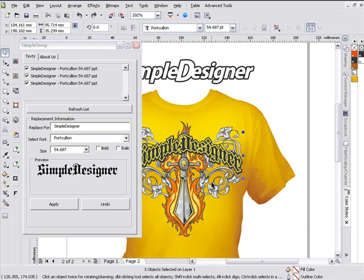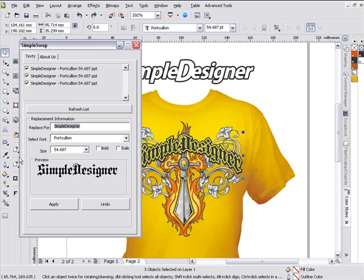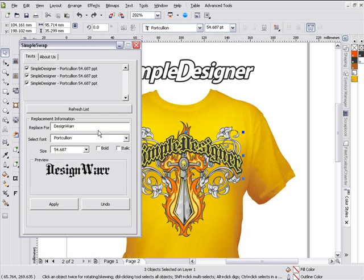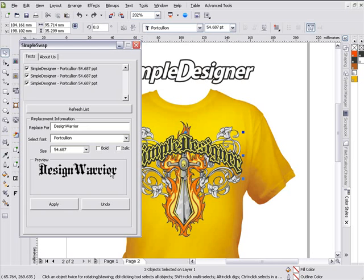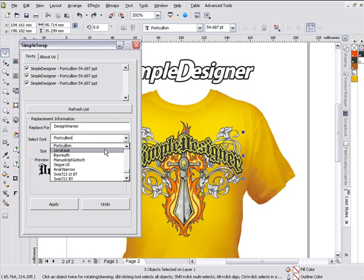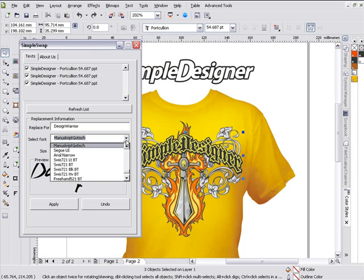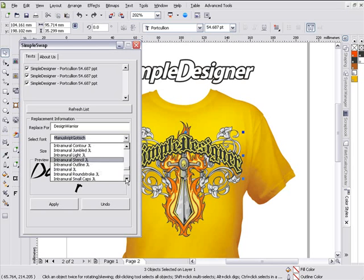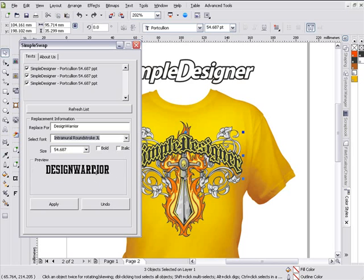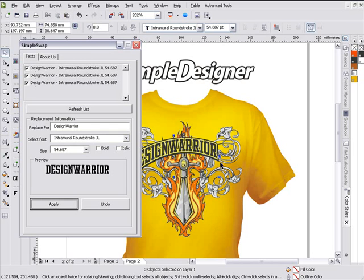I'll hit Control-Z and change this from SimpleDesigner to DesignWarrior. Corel just processed a save so I'll have to put in my info. Now I've got DesignWarrior here, and I can actually go through and change my font, the size of my font, and also the properties of my font. I'll scroll through here — let's try Savage, no, let's look at Manuscript Gothic, don't really like that either. So I'll come up here and make this an intramural round stroke — a sports style look. Here's DesignWarrior with all three selected. All I have to do is click Apply, and I've automatically changed the effect in my design.